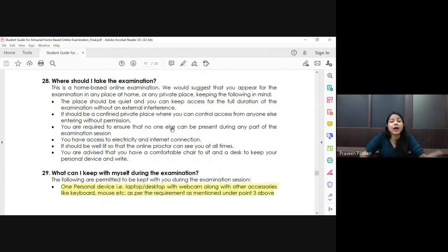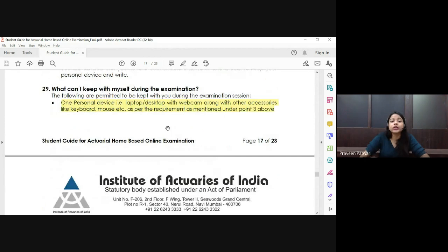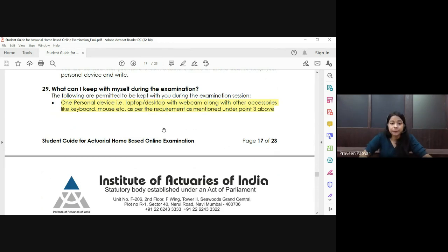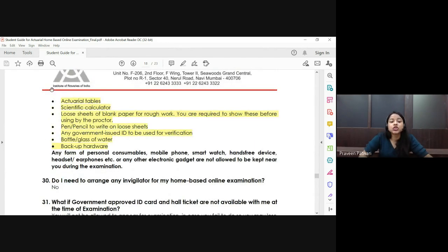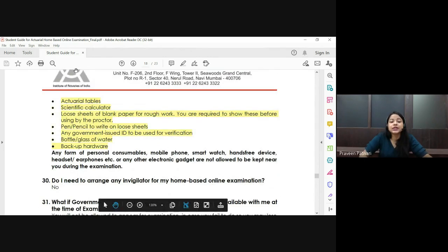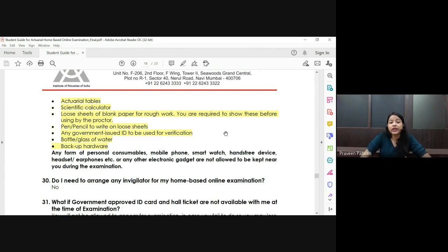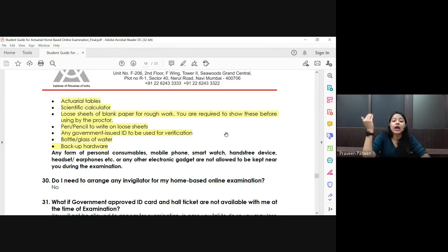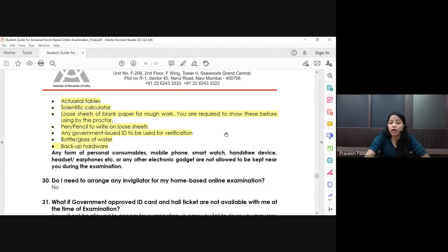If there is an issue on IEI's portal, they may extend the time or reschedule the examination — that is the worst-case scenario, but you should keep yourself ready. During the exam, keep the following items: actuarial tables, scientific calculator, loose sheets for rough work, pen or pencil, government ID card for verification (Aadhaar, PAN card, etc.), and a transparent water bottle.